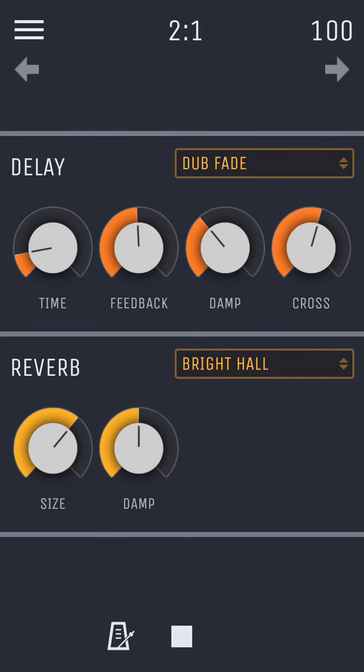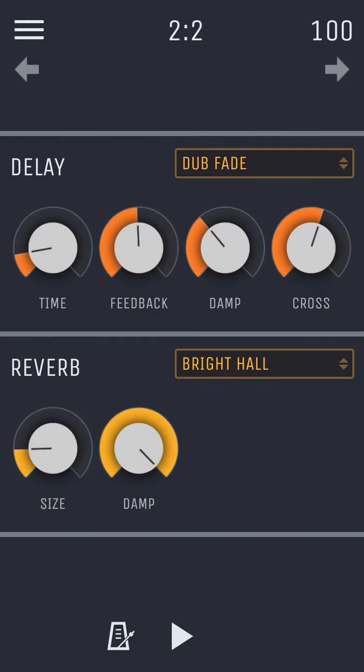And now for the reverb. Size controls the room size and decay time of the reverb, while damp controls the amount of dampening added to the decay to create a bright or more dull sounding reverb.